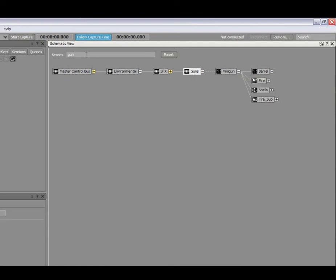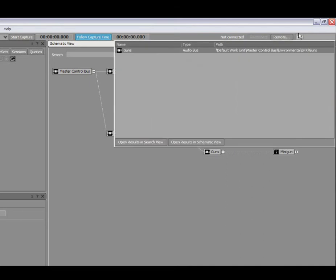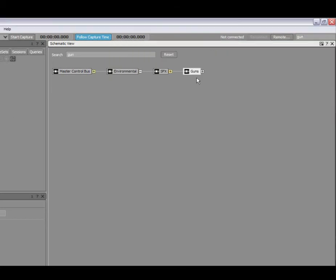There's also a secondary search, which is not specific to the schematic view, but it allows you to find things. If I look at the top section of Wwise, this is the generic search. In here, for example, I could type gun, it shows me elements in my hierarchy, and I can also open the results directly in the schematic view by pressing on this button here. It's going to take me to the same place as if I typed it in here.